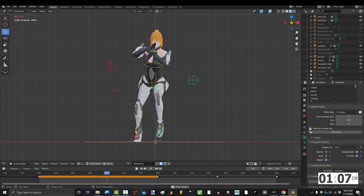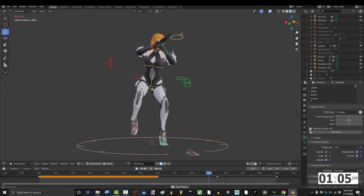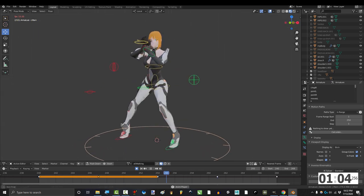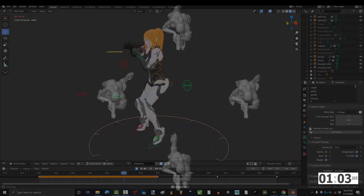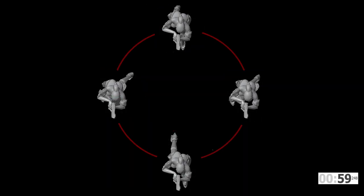Alright, so if you're doing this for a game, at a minimum you are going to need four separate walking animations: forward, backward, left, and right. From there, you can mix the animations together to make the diagonals.